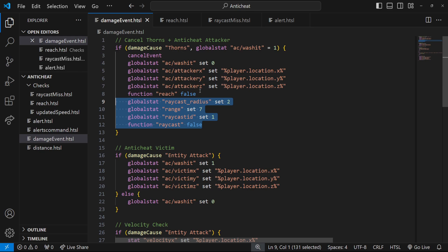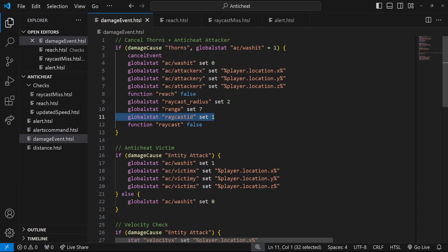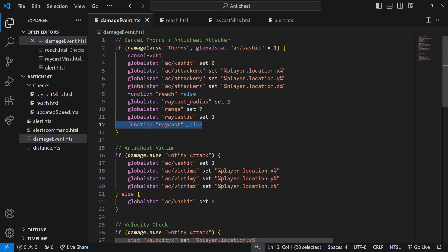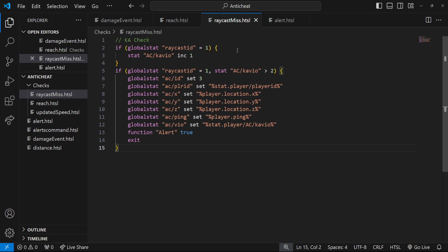The stuff at the bottom is for the velocity check which we'll come back to later. What's new here: in the first conditional of the damage event, when the player takes thorn damage — the attacker — we calculate stuff for reach. The important part is we're adding a global stat for raycast underscore radius, which is included in the tutorial. I'd recommend two, but for more exact values set it to one. The range of seven is a little high but I'll keep it. The raycast ID is set to one, which classifies this as the anti-cheat check raycast.